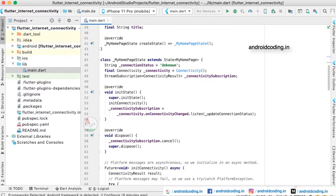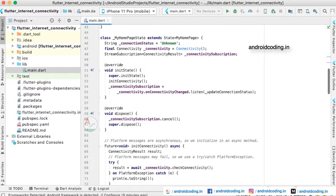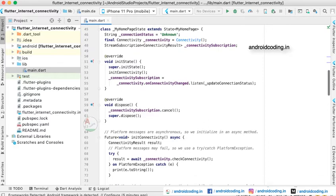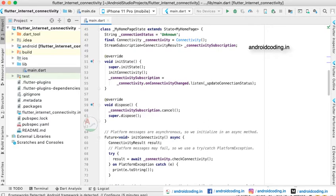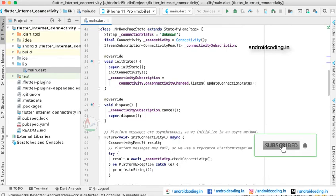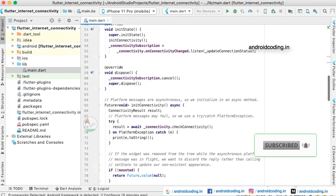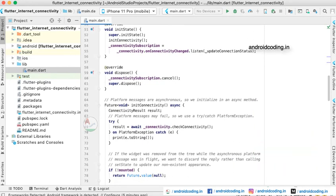Now we are considering the stream subscription here. In the initState we are making the connectivity subscription and we are listening to the changes here. So whenever the user moves from mobile to WiFi and WiFi to mobile, these kinds of internet connectivity changes we can listen and make the changes accordingly in our application.